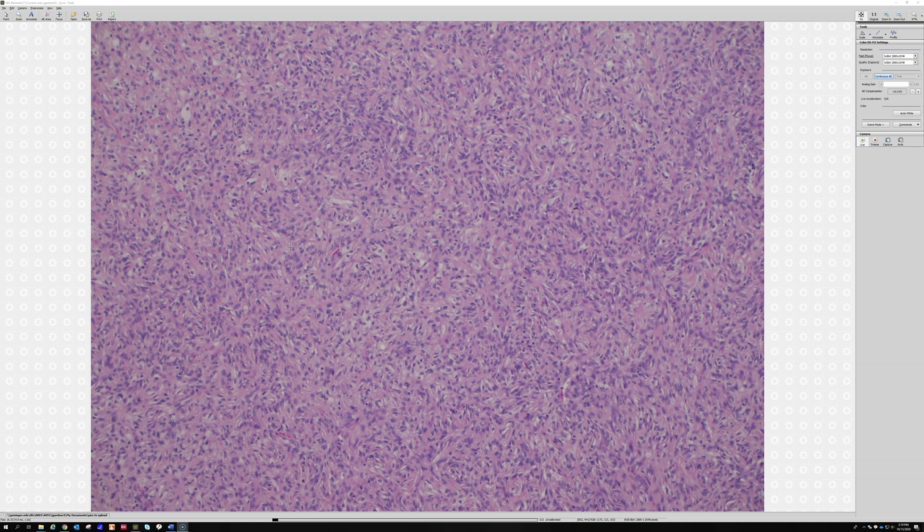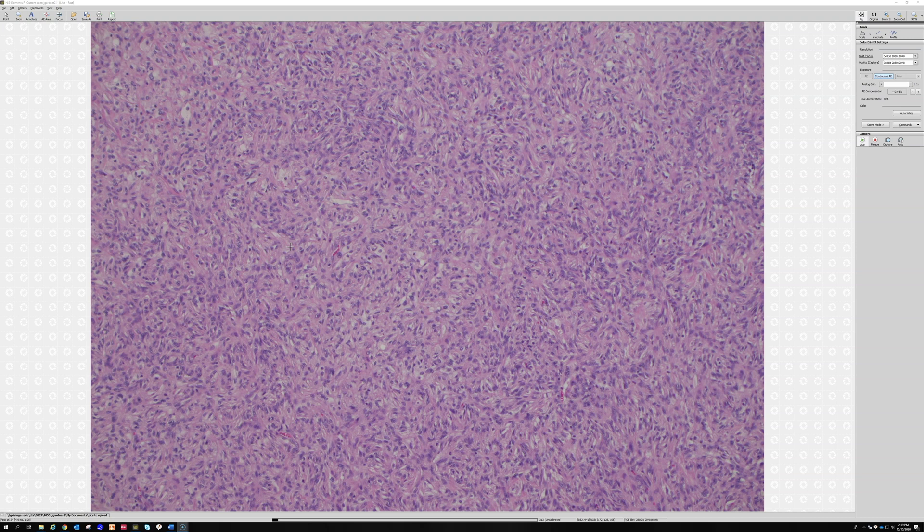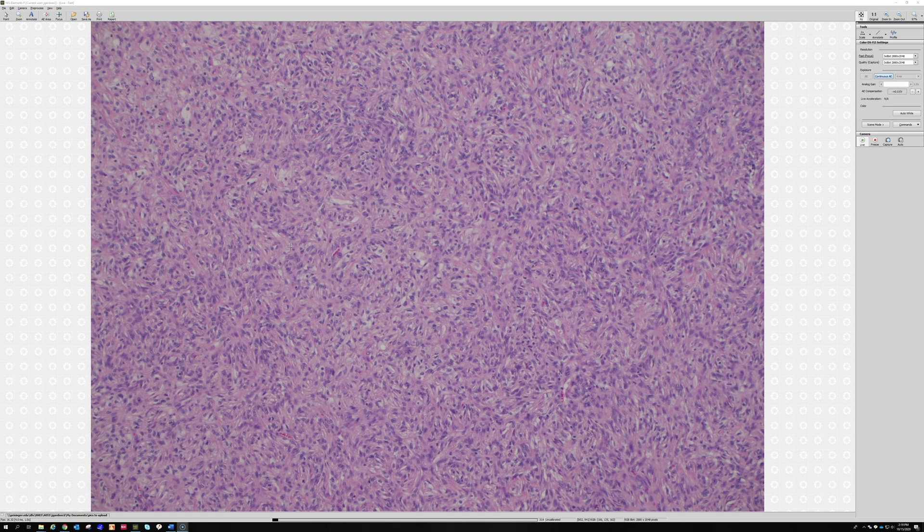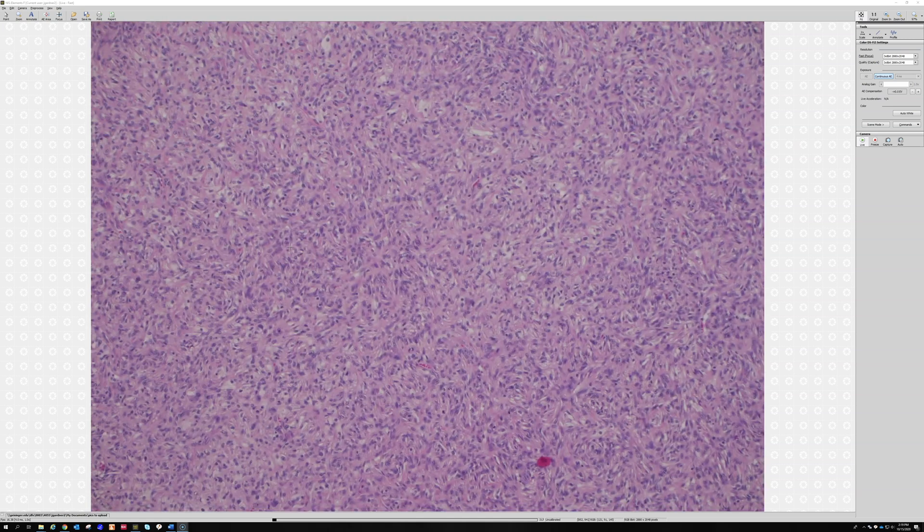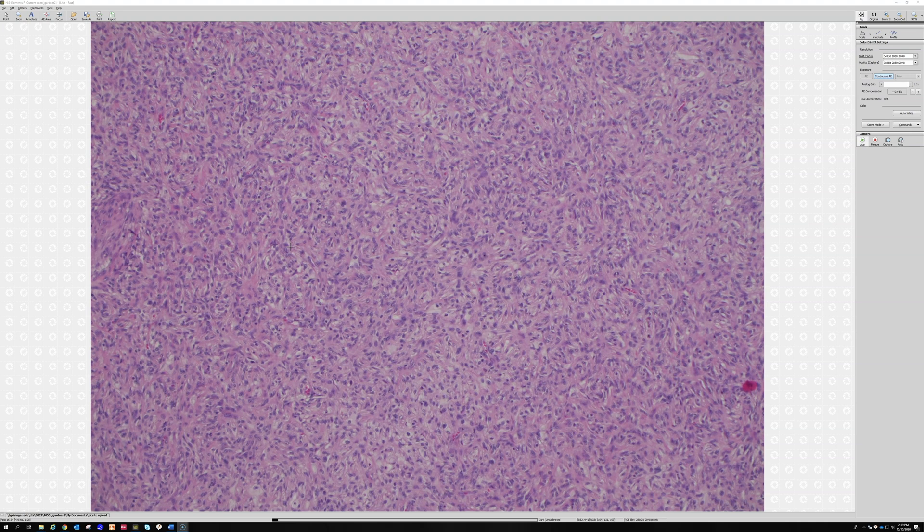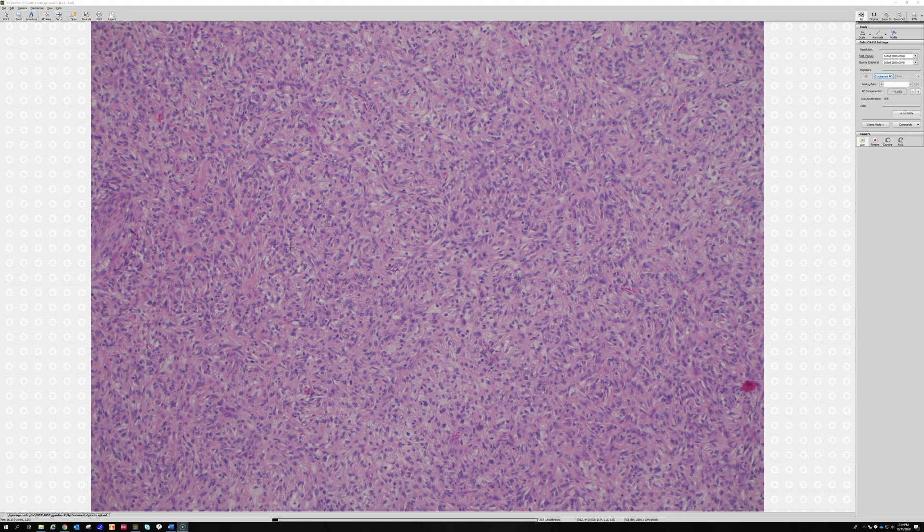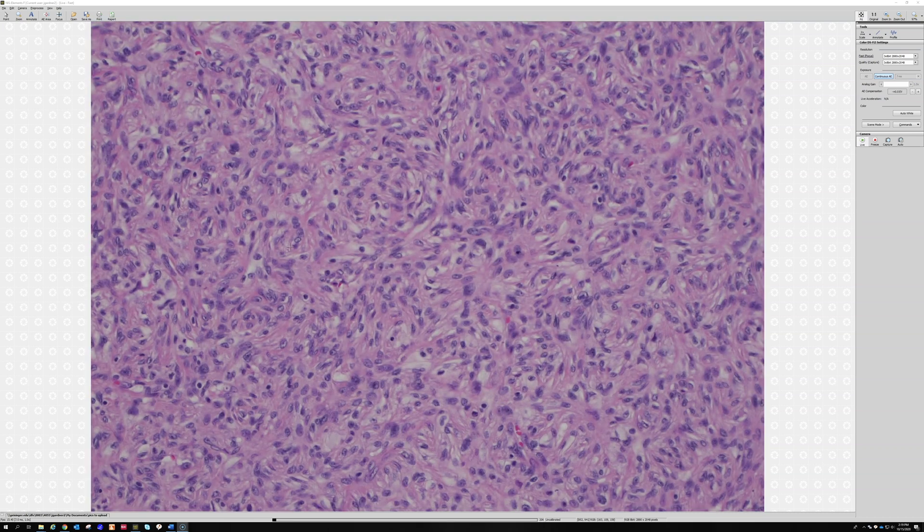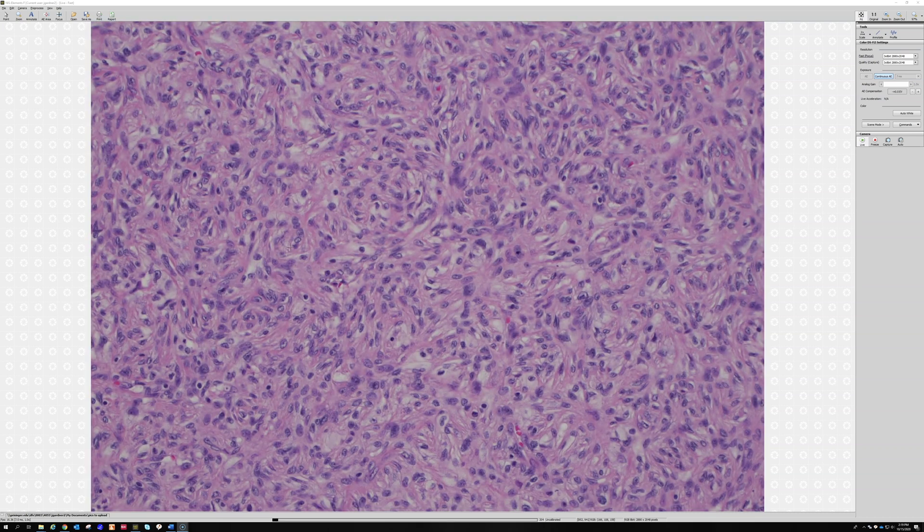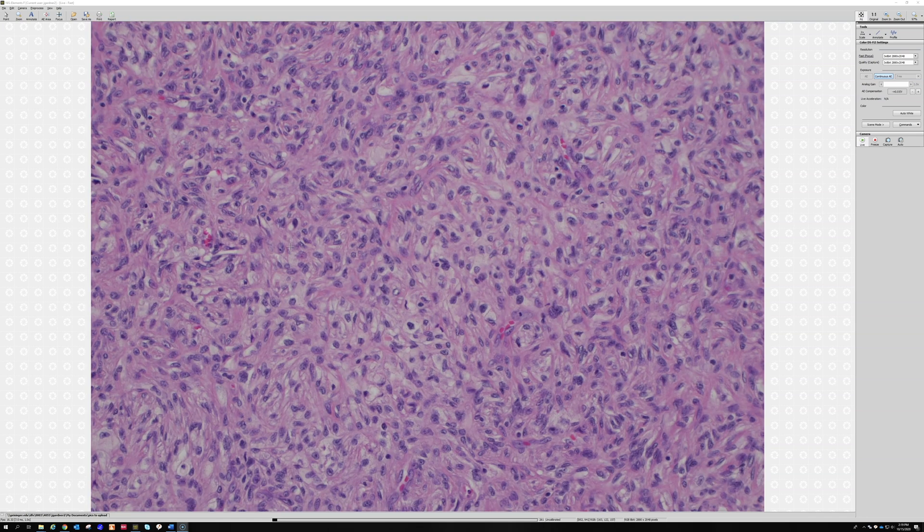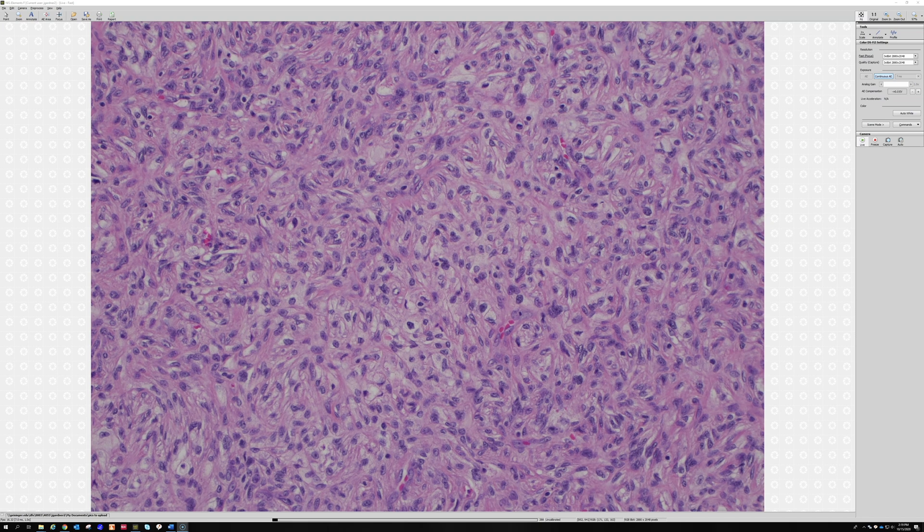That's what we often call these fibrohistiocytic tumors, because they're tumors that are composed of a mixture of either fibroblasts and histiocytes or cells that look somewhere in between. I don't think there's such a thing as a fibrohistiocyte, but we lump together all of these cutaneous tumors that have kind of histiocyte and fibroblast overlapping or mixtures.